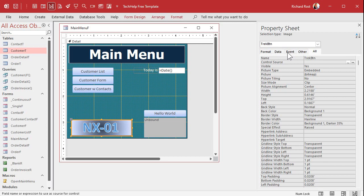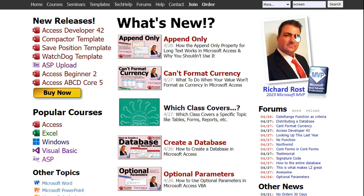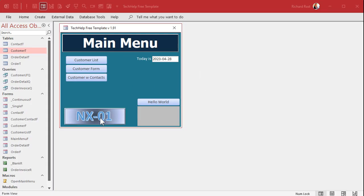To make it jump to your website, all you have to do is find the Hyperlink Address property. There's also Sub Address and Target, but I almost never use those — that's for jumping to a specific spot on a page. I'm just going to come in here and in the Hyperlink Address type in where you want it to go: https://599cd.com. Save it, close it, open it, and look at that — you get the little finger cursor over the button. Click it and your website appears. That's all you really have to do.